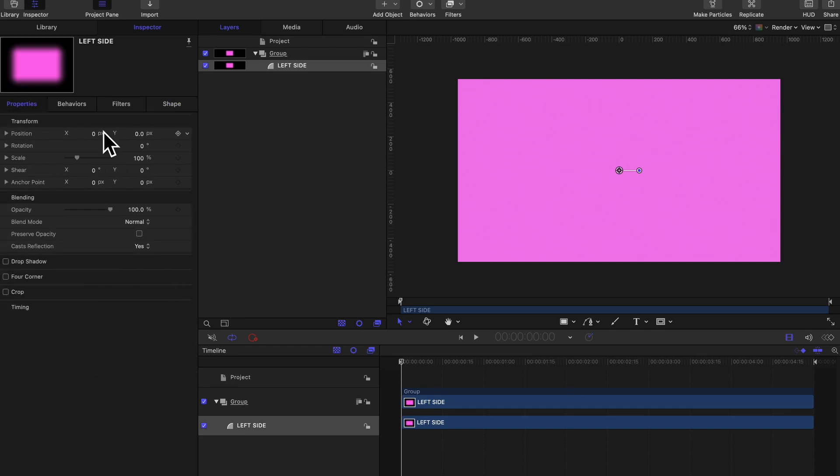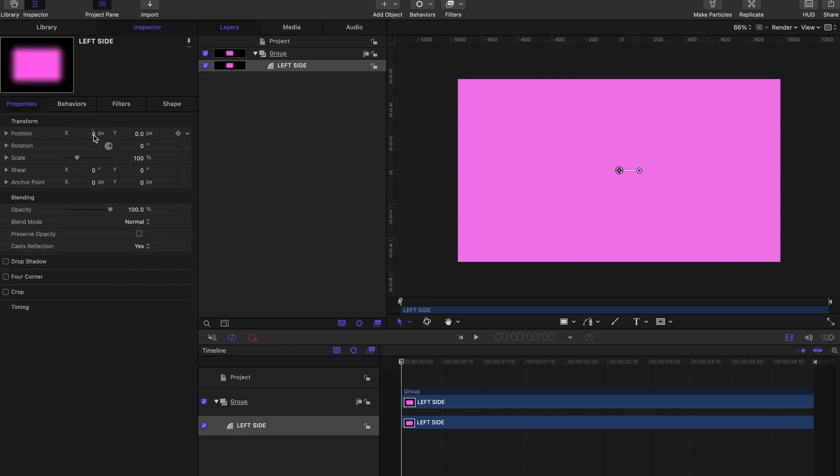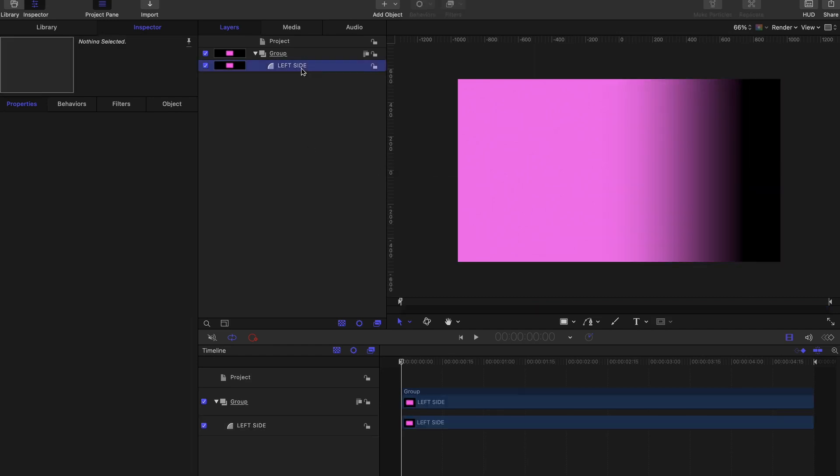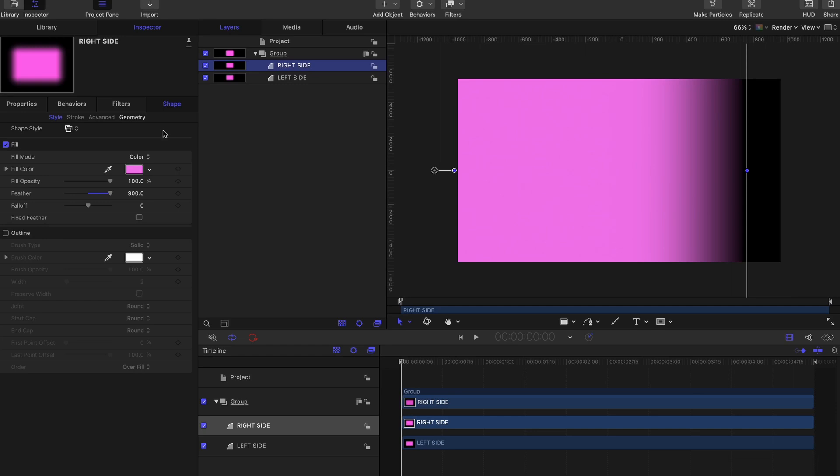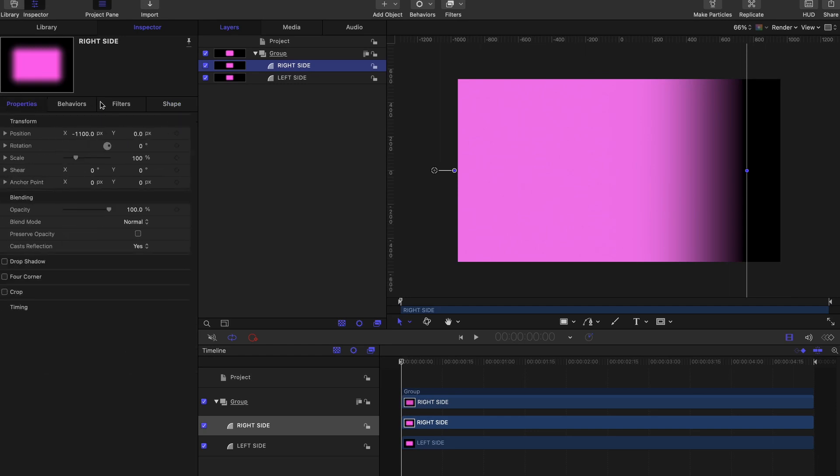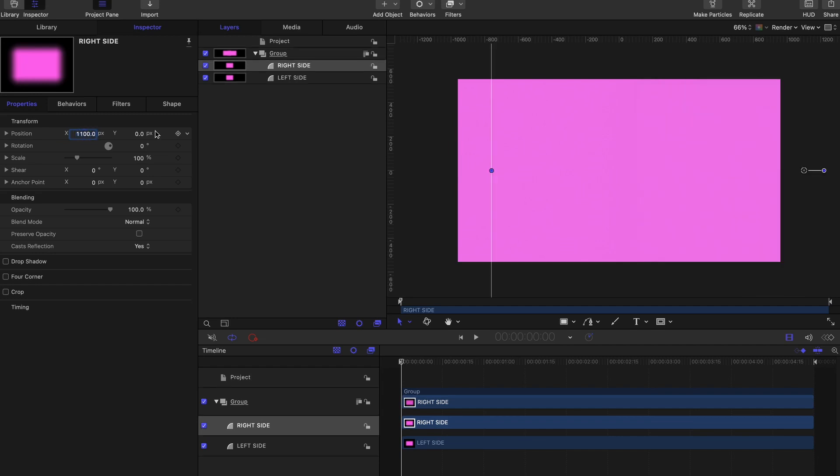Let's now go to Properties and change our X value to minus 1100. Let's duplicate this Left Side, let's change the name to Right Side, and for this Right Side we're going to change the value from minus 1100 to a positive 1100.